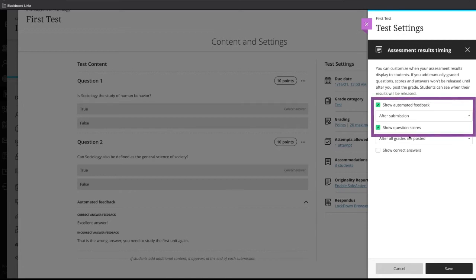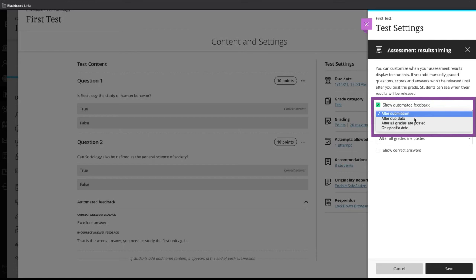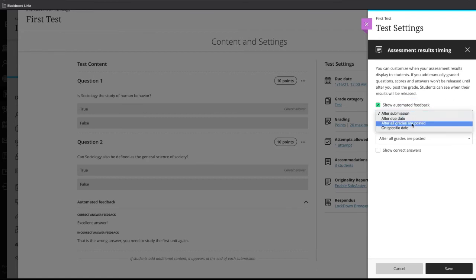Select here to access the assessment results timing options. We can turn on or turn off the option show automated feedback and we can customize when students receive the automated feedback. The other options are after due date, after all grades are posted, and on a specific date. We'll leave it on after all grades are posted.